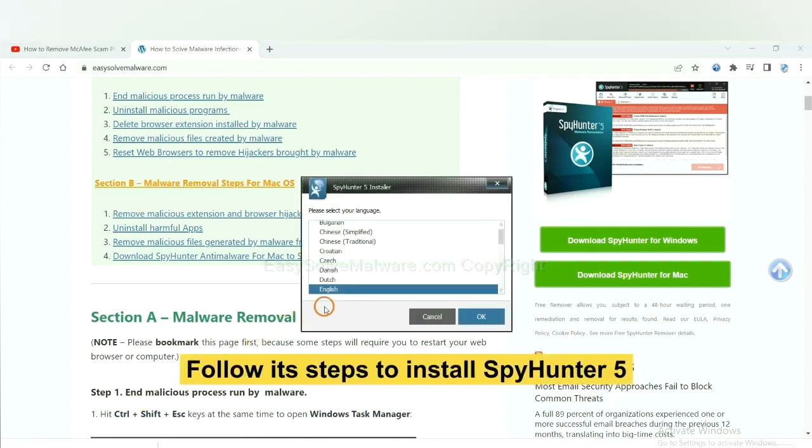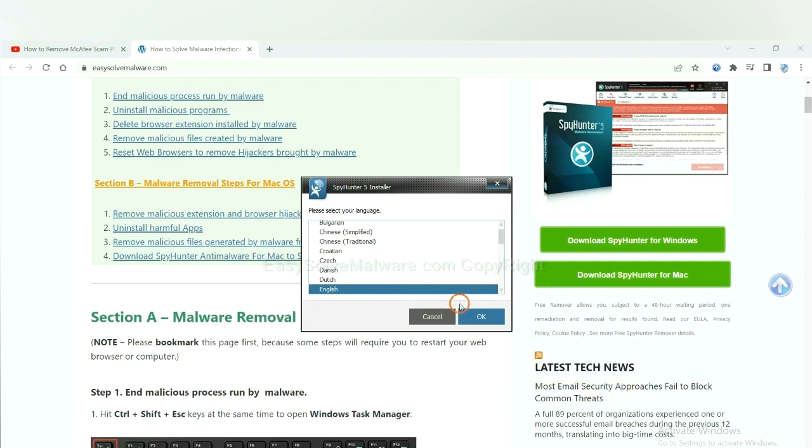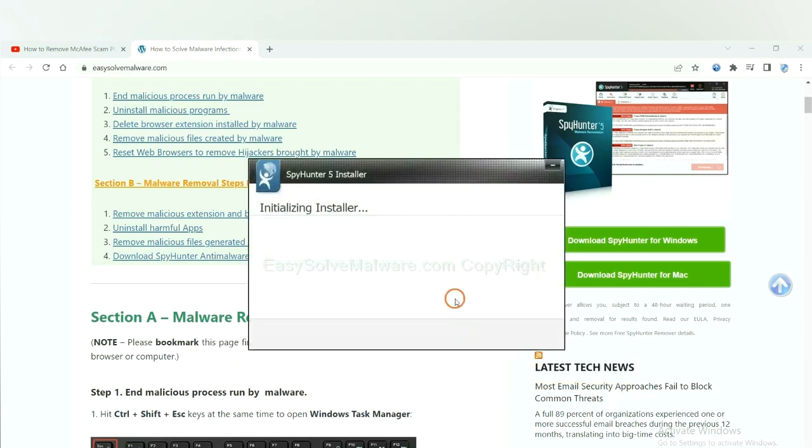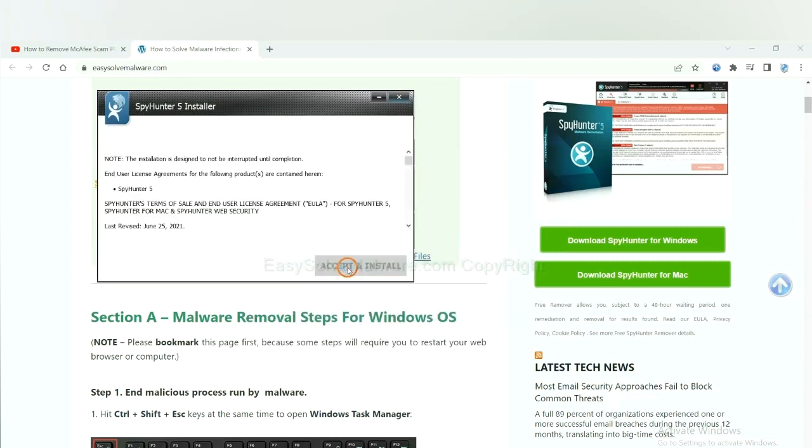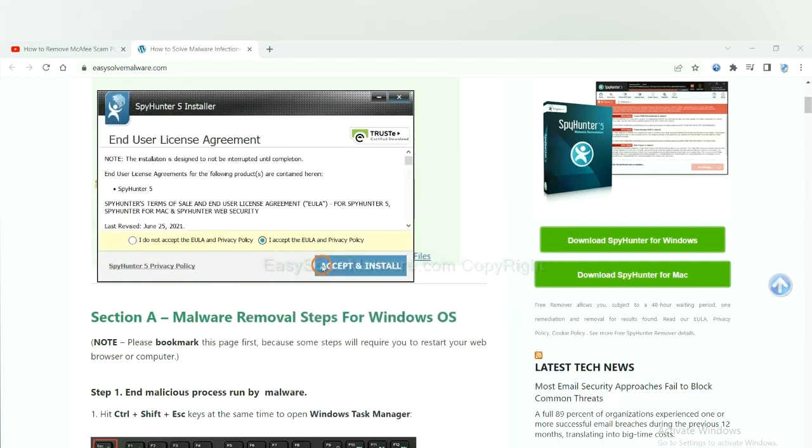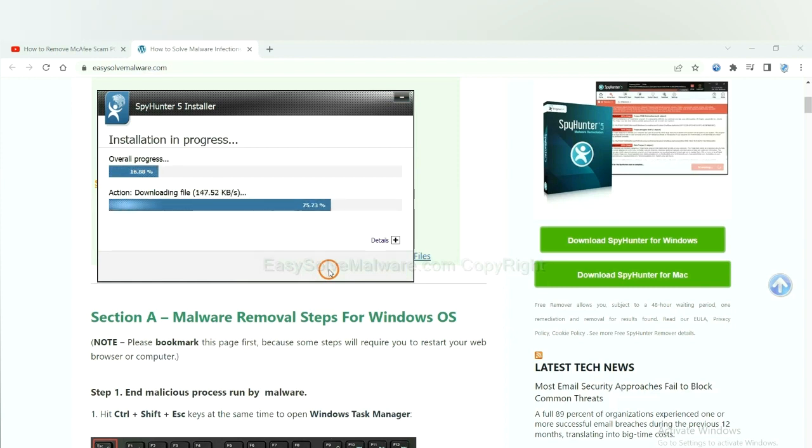Now you need to follow these steps to install SpyHunter 5. Select language, switch and continue, and accept and install. Just wait about one or two minutes.